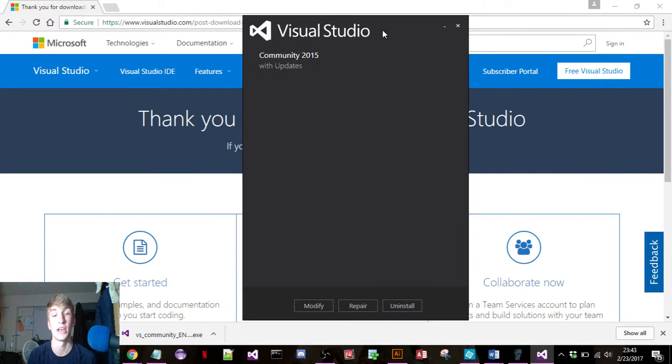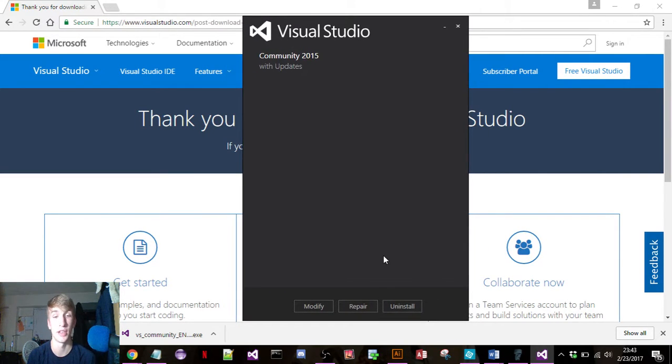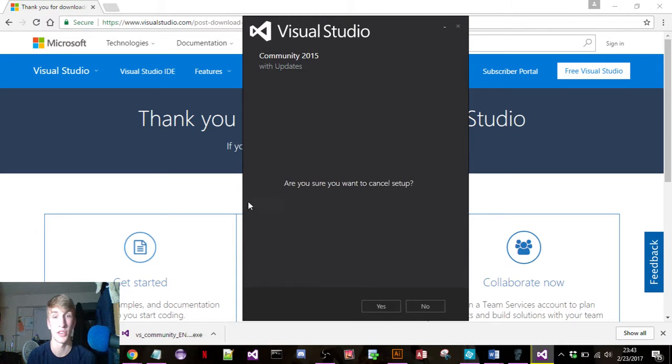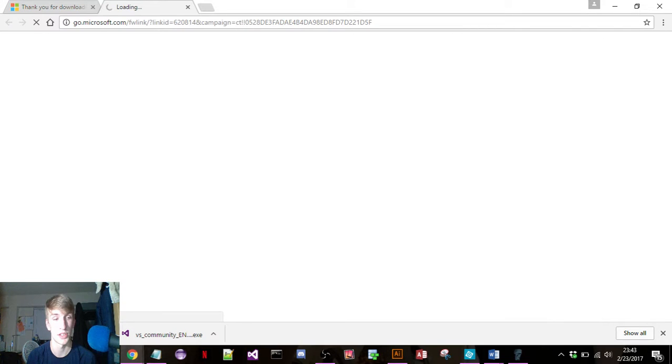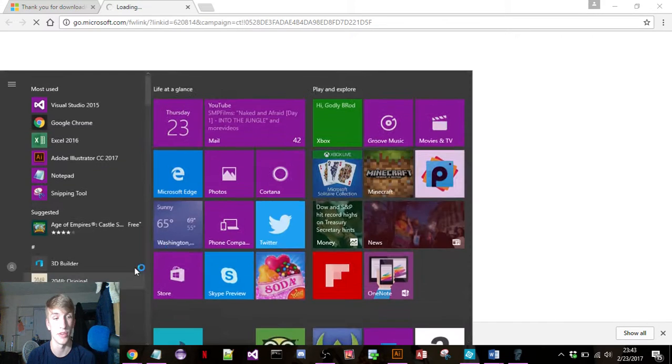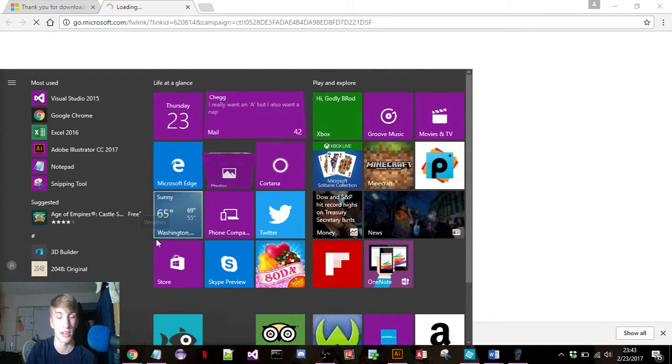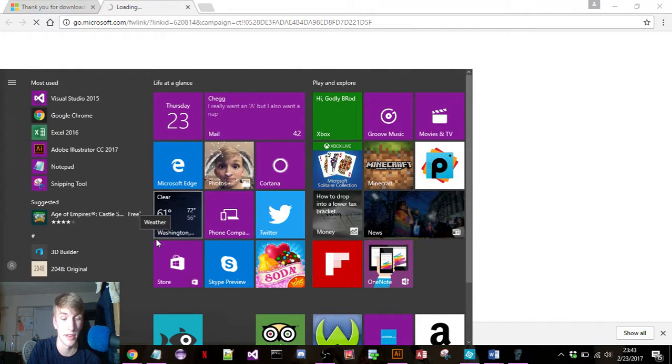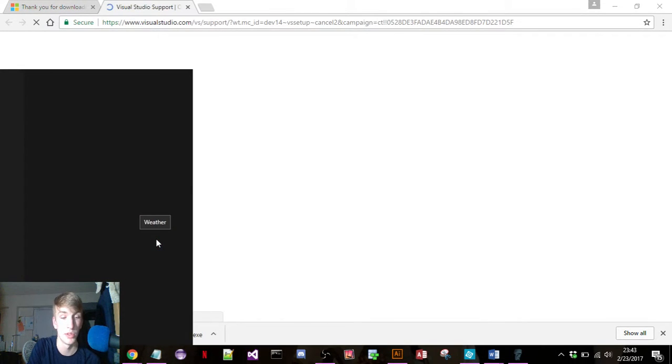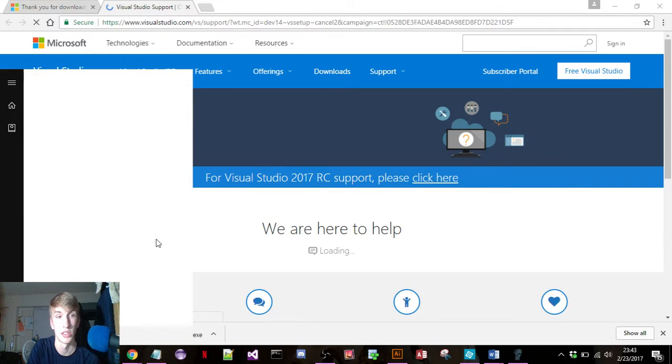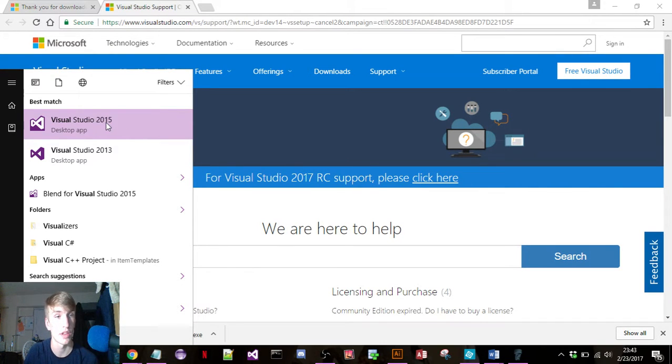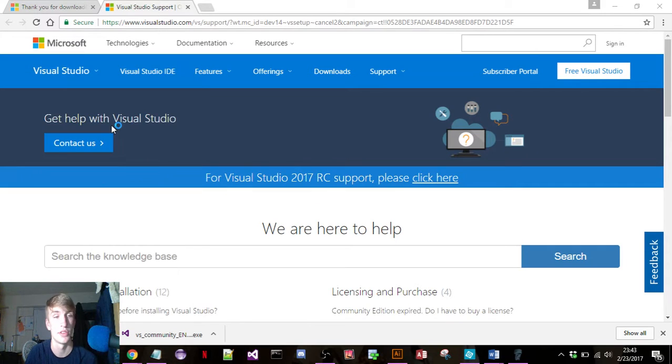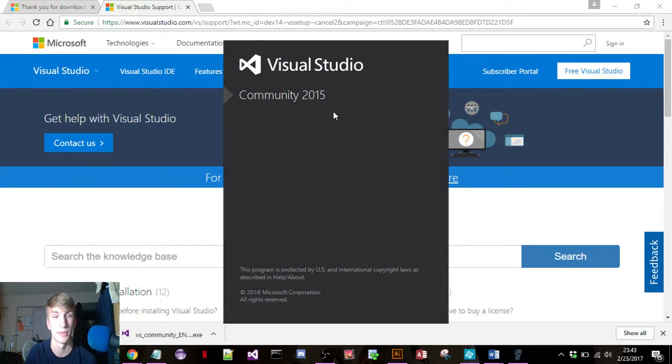Once you have it installed, just go ahead and go to whatever your search is, if you have Windows or Mac, and type in Visual Studio. 2015 is the version we just downloaded, and it'll pop up.